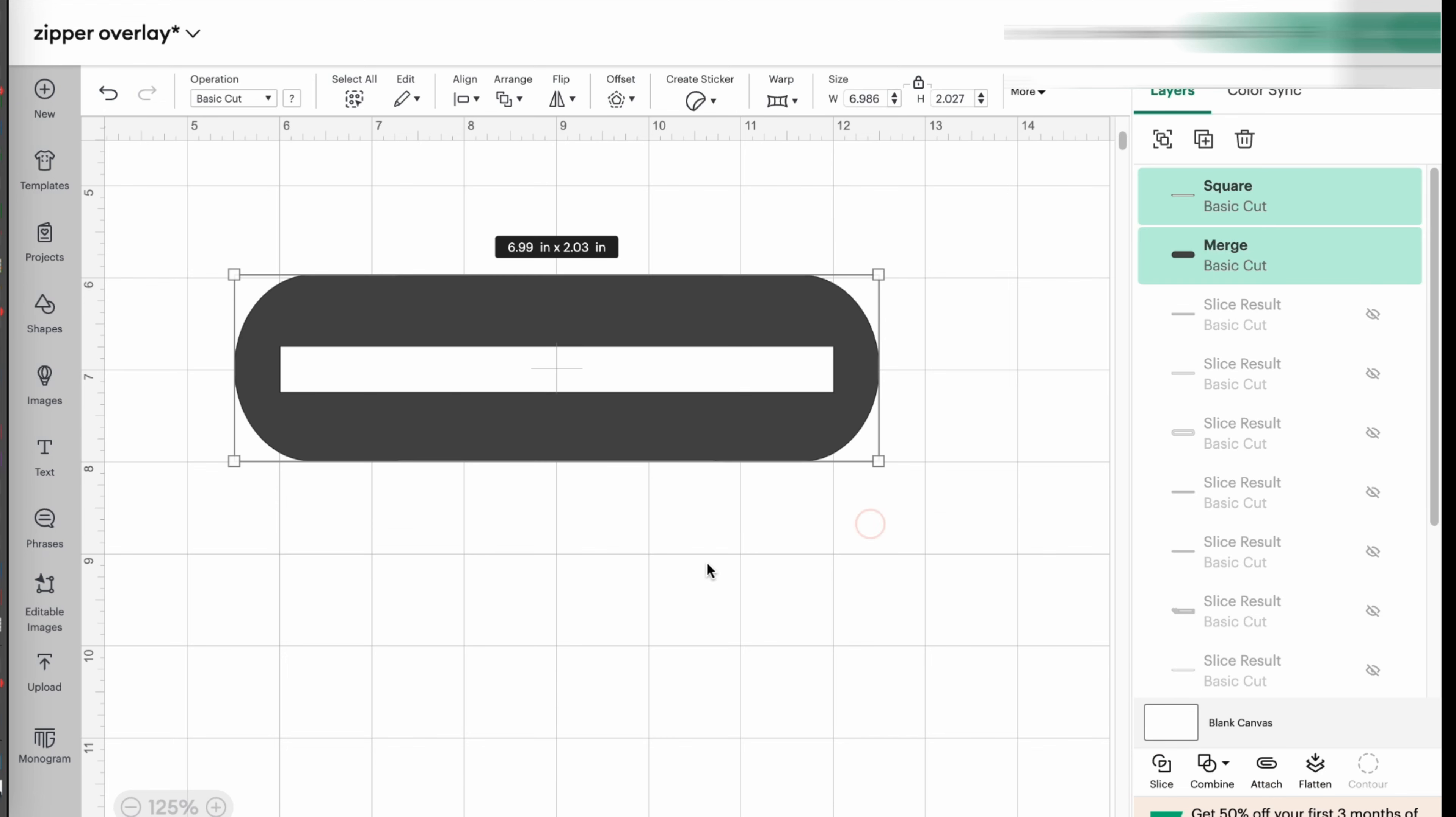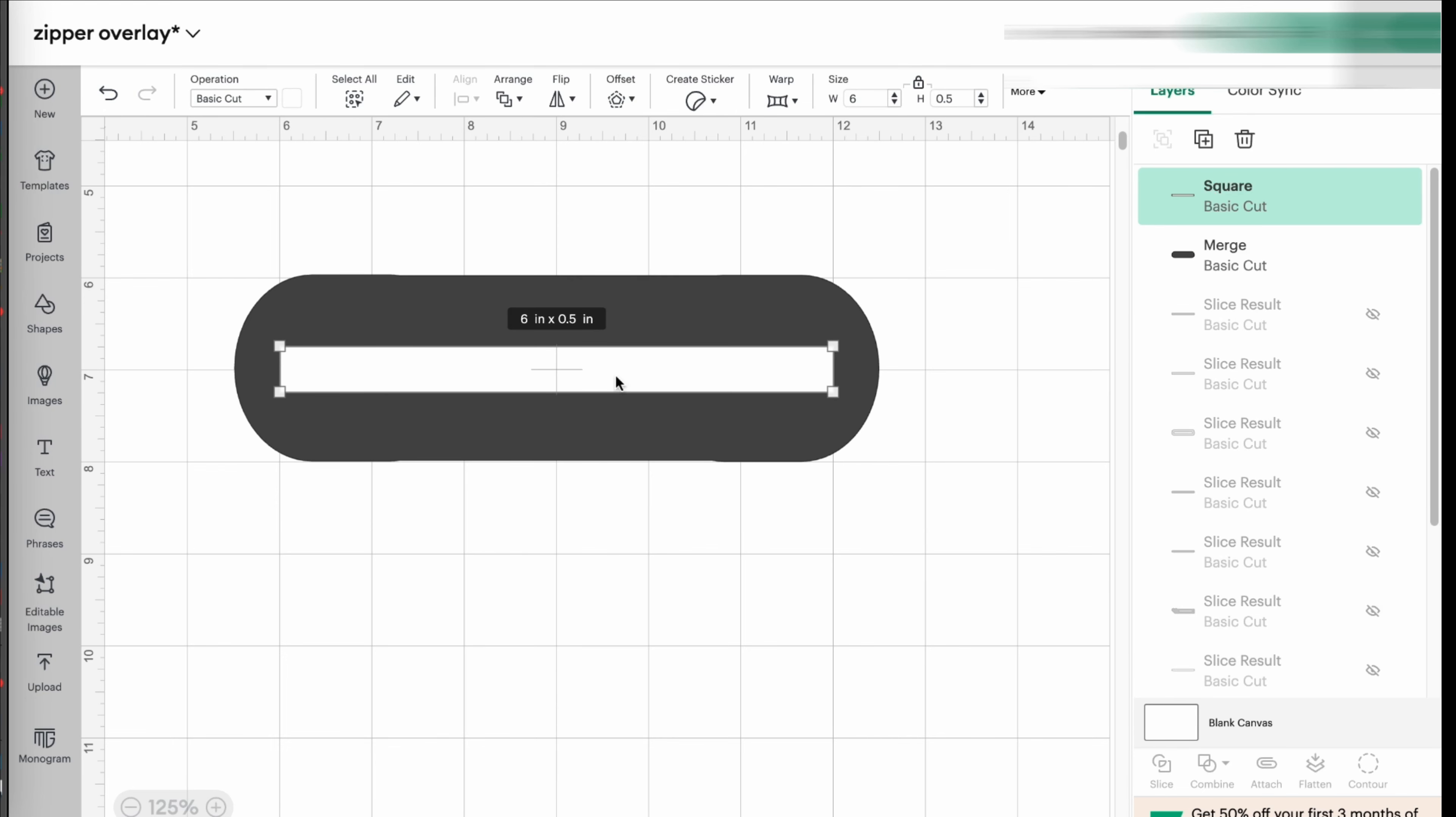But this is not it. Right? I'm not done. I now have this image on top of this image. Even if I change the color, you're going to be able to tell that this doesn't go well together.